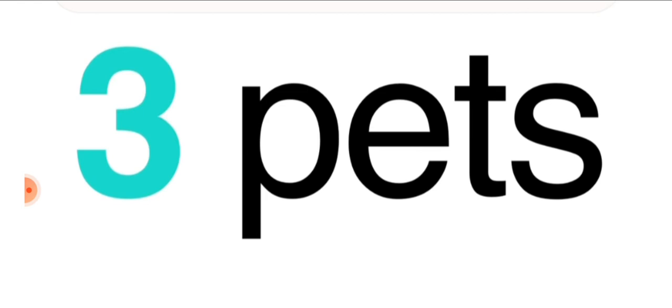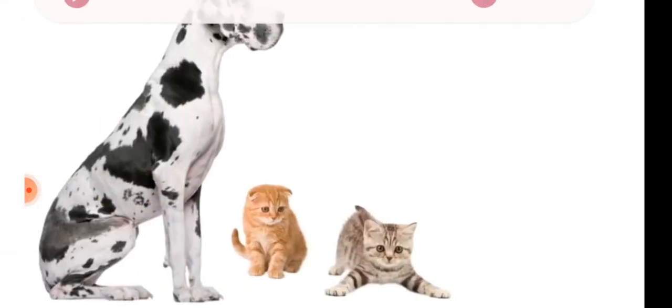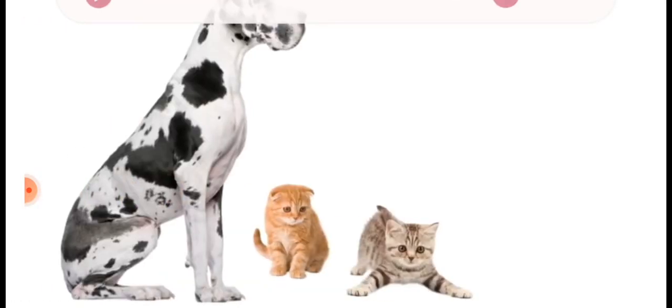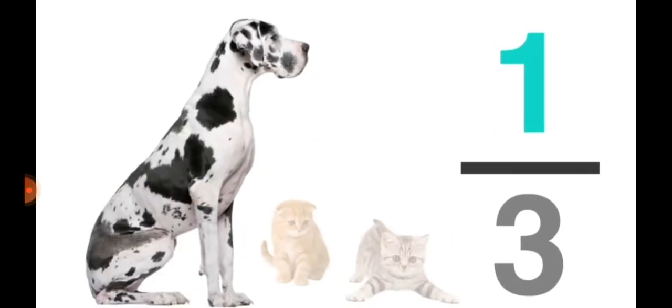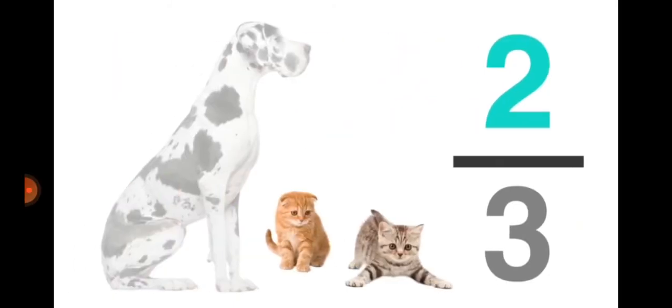Let's suppose your neighbors have three pets. One is a dog and two of them are cats. So the fraction of dogs is one by three because it's one only out of three pets.